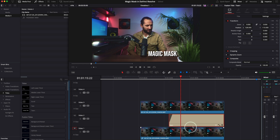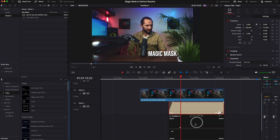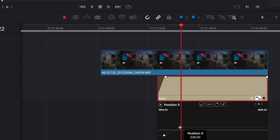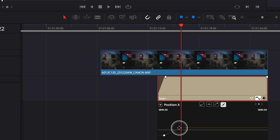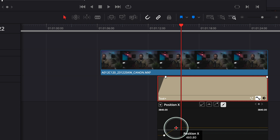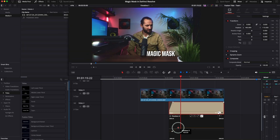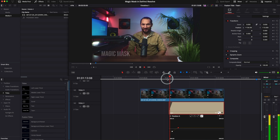The animation is a bit slow. We need to come over here, get this point, and move it a bit closer. Let's have a look at how it plays back now.